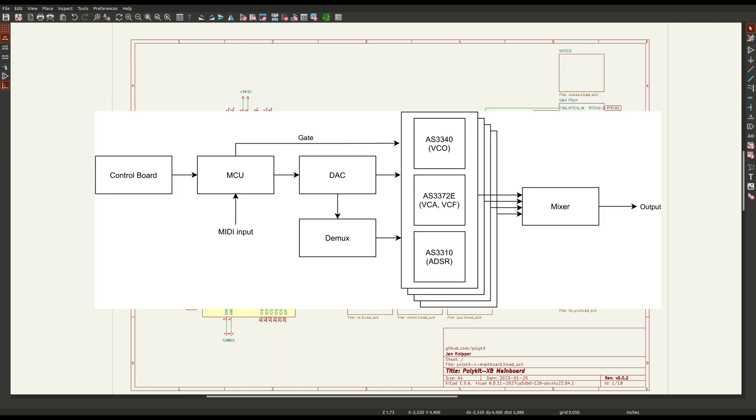The synthesizer will be controlled by a microcontroller through a digital to analog converter. This allows control of all parameters of the voice cards and even to store a set of parameters as patches.